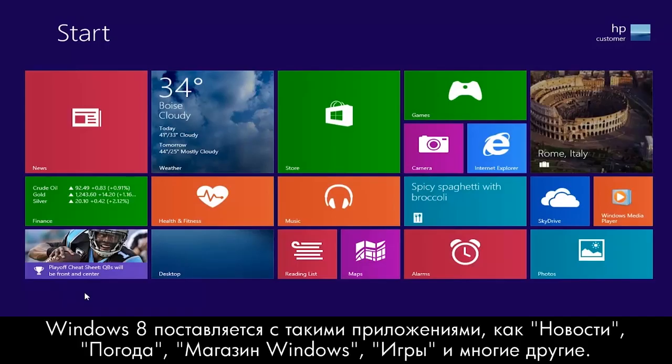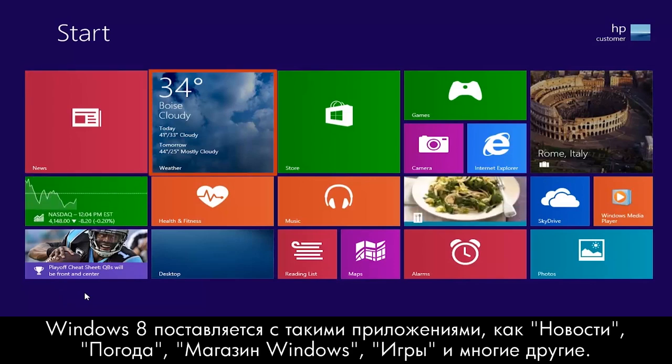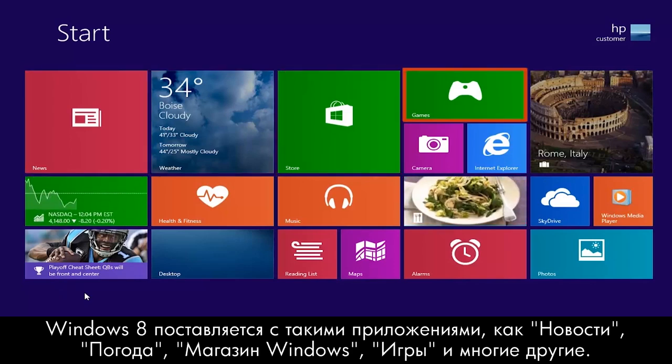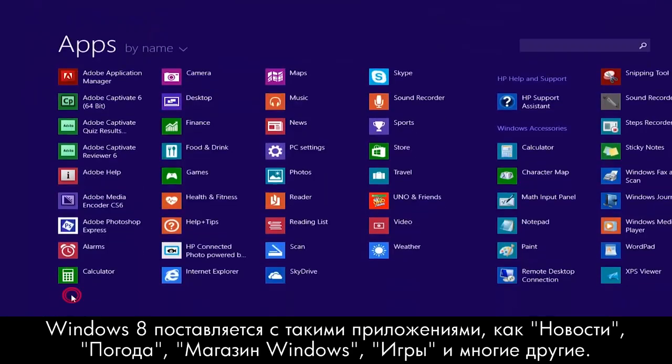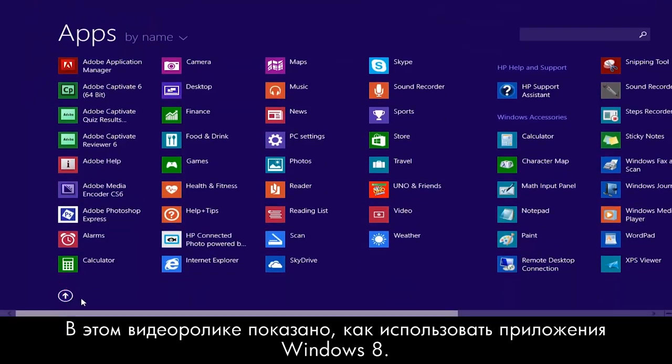Windows 8 comes with apps such as News, Weather, Windows Store, Games, and many others. This video demonstrates how to use Windows 8 apps.